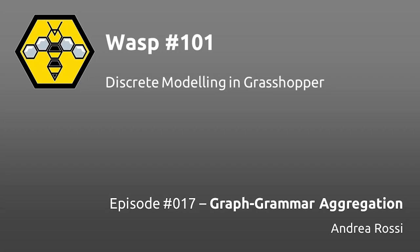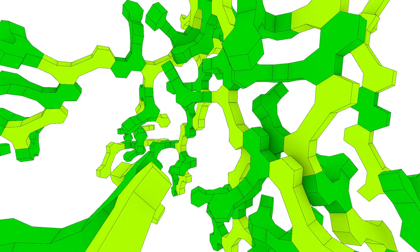Hello everyone and welcome to WASP 101. I'm Andrea Rossi, the developer of WASP. In this tutorial we're going to explore another of the experimental features on WASP, and this experimental feature is graph grammar aggregations.